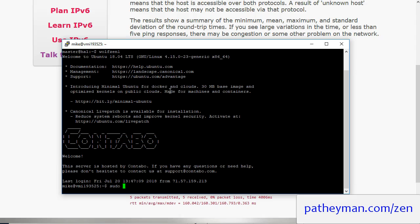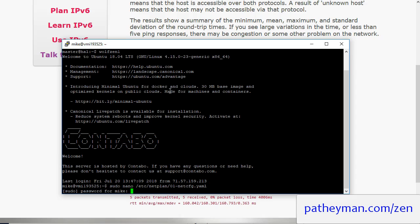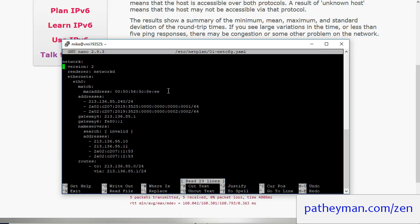So we're going to do sudo nano /etc/netplan and then if you hit tab again it should bring up the only file in that directory 01-netcfg.yaml. Yet another markup language. Alright so this is a little bit easier actually than doing Ubuntu 16, although figuring out how to do it in the first place can be a little daunting.